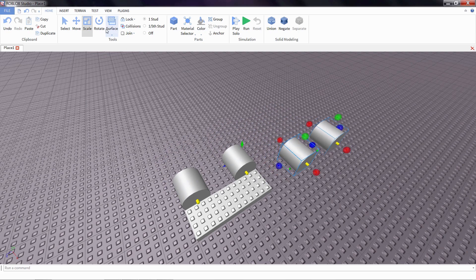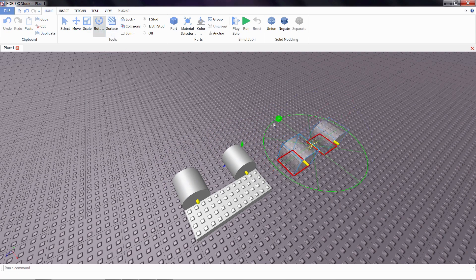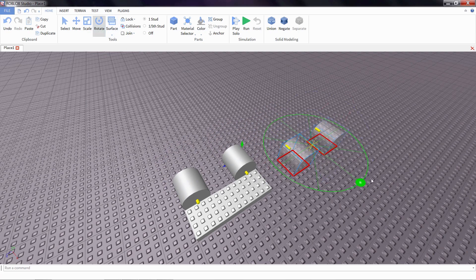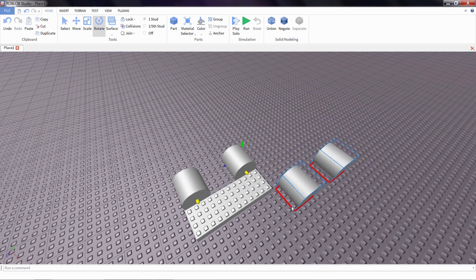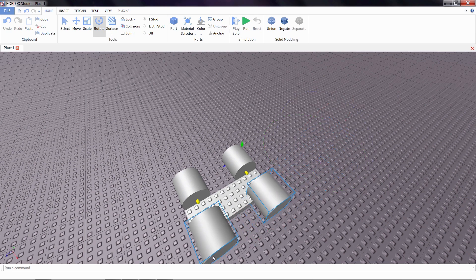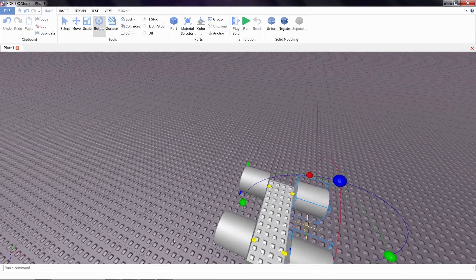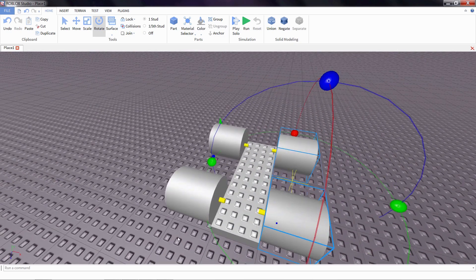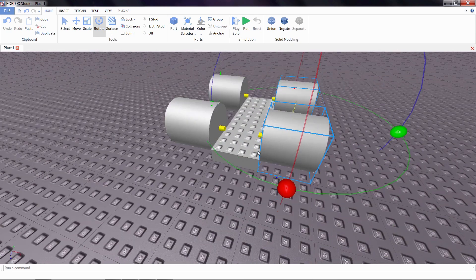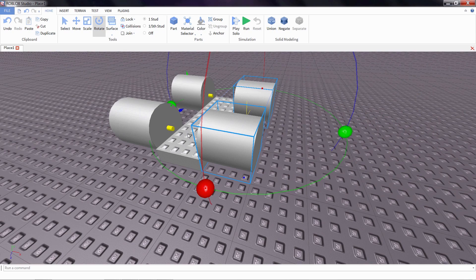First though, I'll have to use the rotate tool to spin them around. There we go, we've got all four wheels.